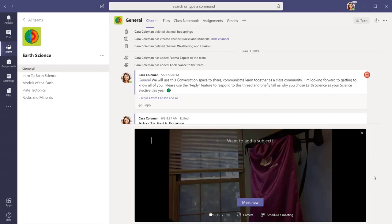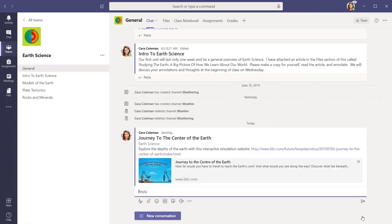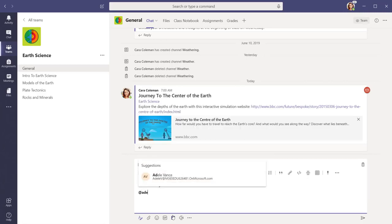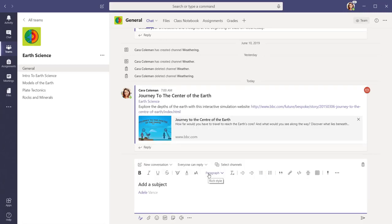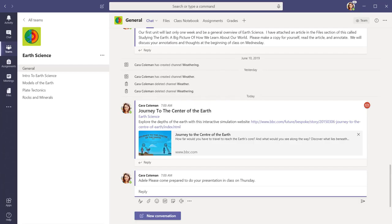If you ever want to send a message to a certain team member in the conversation area, use the at sign with their name. Type your message in the box and press Enter, or select the paper airplane icon to send it. They will receive notifications that you have sent them a message.